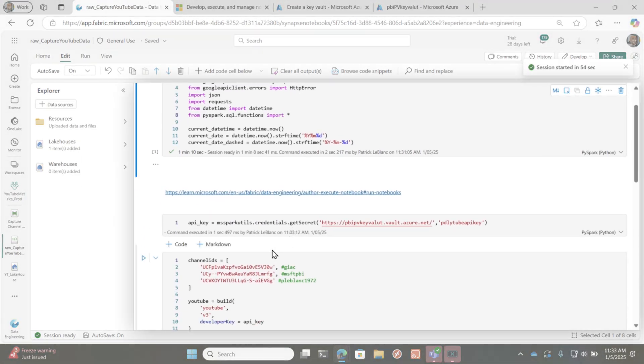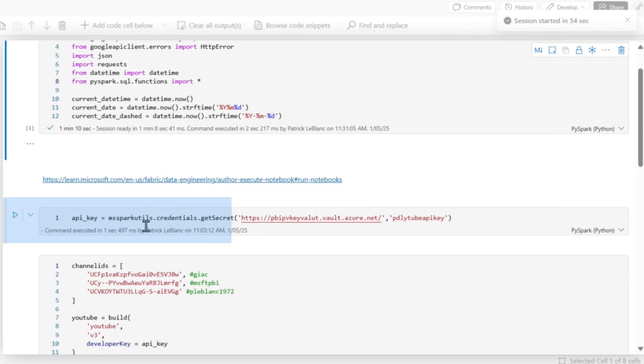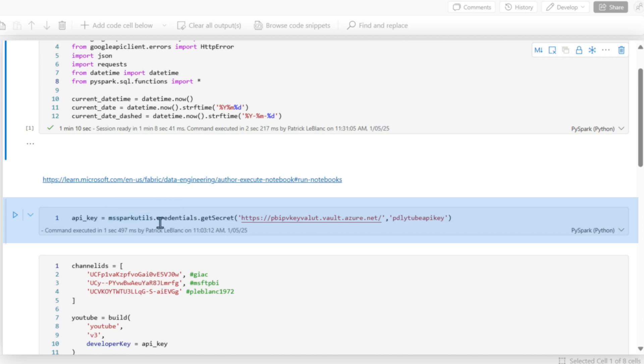Once you have that, you can go over to your notebook. And then all you need to do is write one line of code. I want to store this in a variable. I call it variable API key and it's mssparkutils.credentials.getsecret, the vault URI, and then the name of the secret.